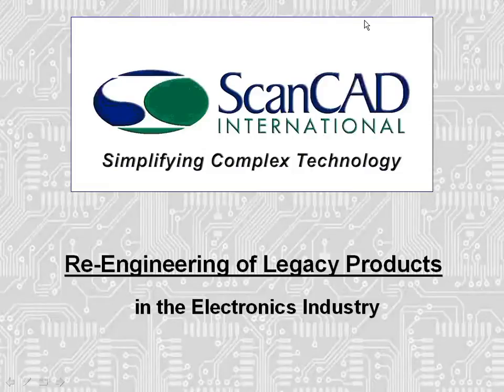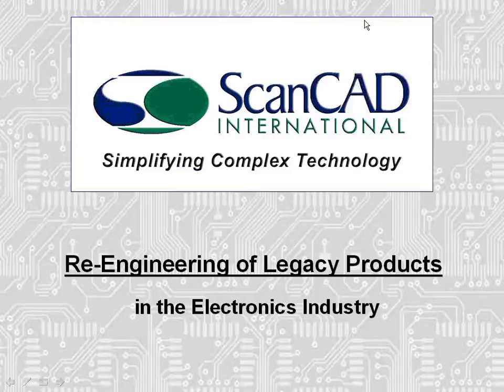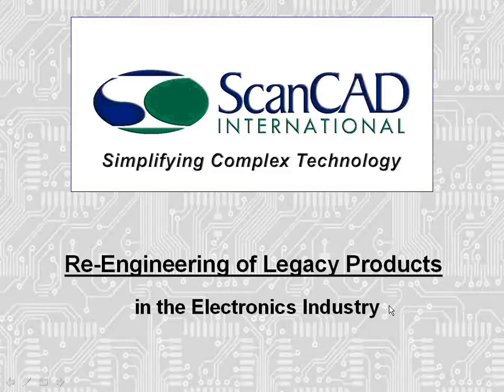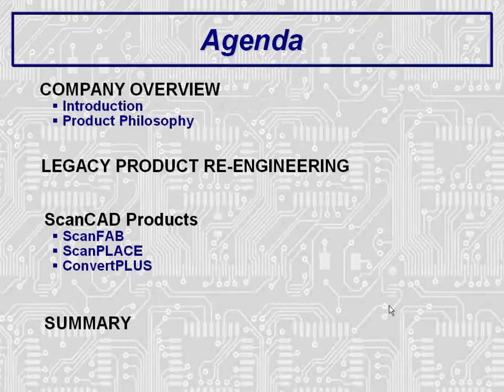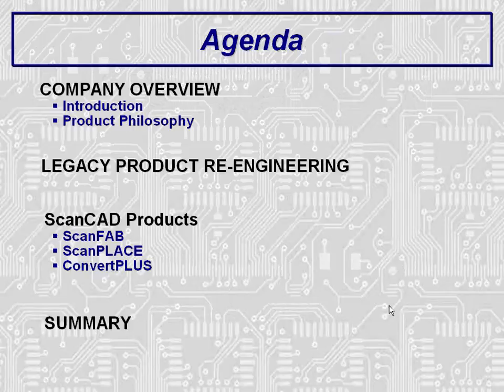Welcome to the ScanCAD International presentation on re-engineering of legacy products in the electronics industry. ScanCAD is the leading producer of re-engineering products for the electronics industry in the world. A combination of PowerPoint slides and actual ScanCAD software will be utilized during this video presentation. The first part of this video will briefly discuss ScanCAD International, the company, and then we will discuss the challenges of legacy product re-engineering.